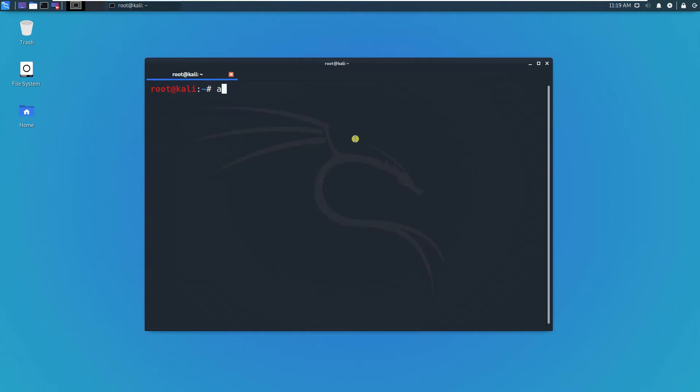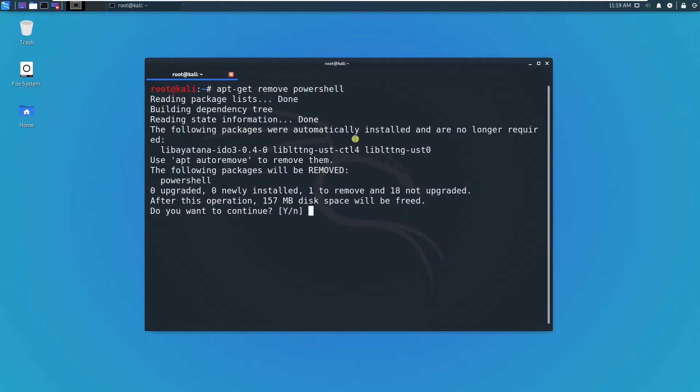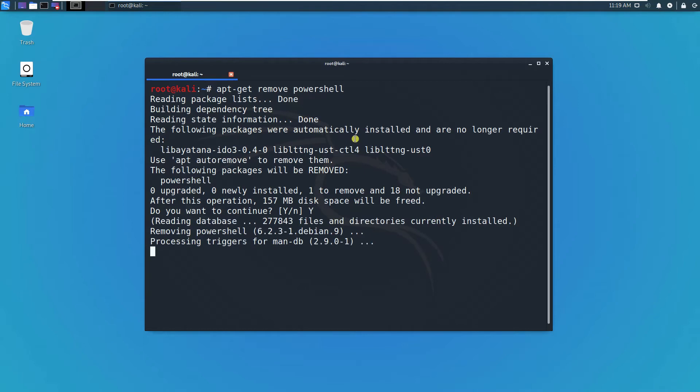That's PowerShell. Type yes. If you want to reinstall PowerShell, you can type apt-get install PowerShell.